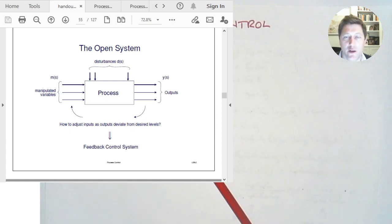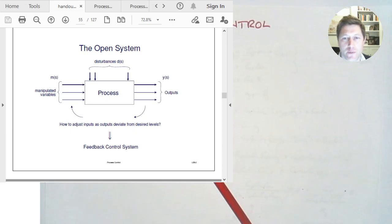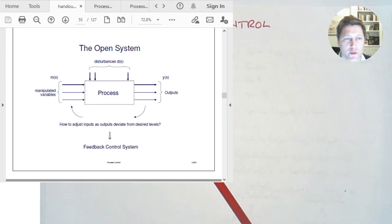There are other types of control systems too. Feedback control makes up the majority of control systems, so we're starting with that one. Professor Acostas will look at some other ones with you.